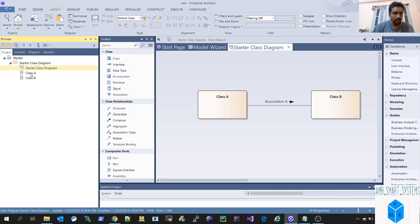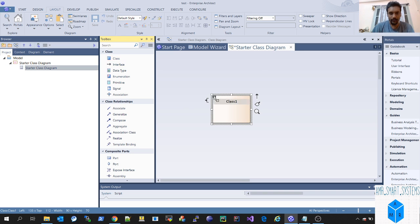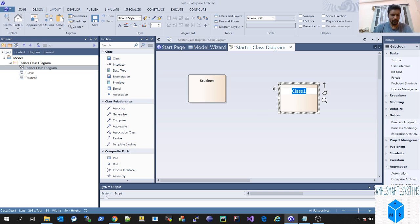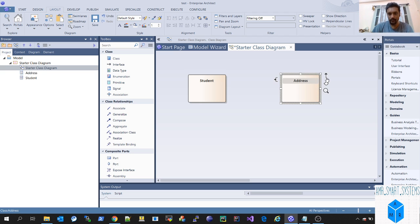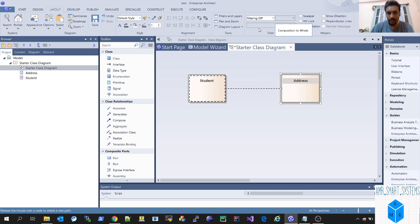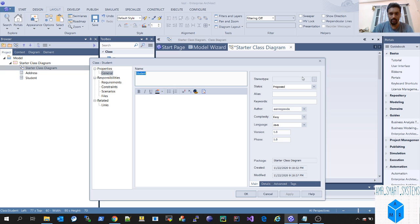Basically I want to use an example. So let me delete class A and B and create our own class. We'll take the example of a simple student class so that everybody gets it, and we'll add one more — a composition of an address class. This will be a composition because each student will contain an address.